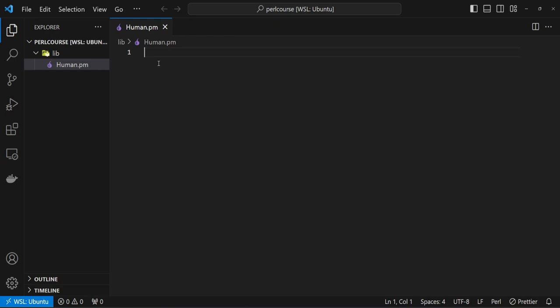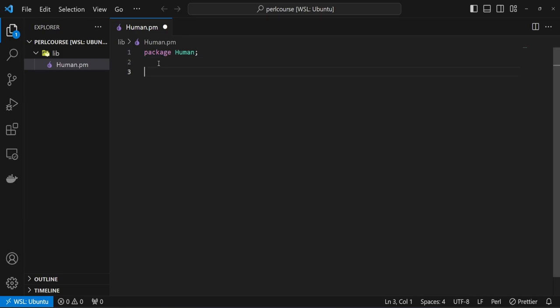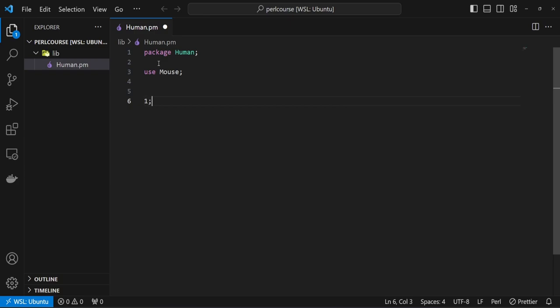Hit return. Now, from there, we're going to type package, module name, which is Human in all caps. And we're going to say use Mouse. We know from previous lectures that we need to return a truthy value for modules to compile. I'm just going to return number one and add a semicolon at the end and hit save.